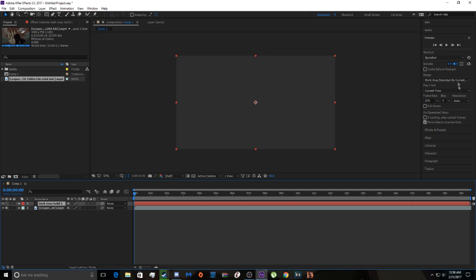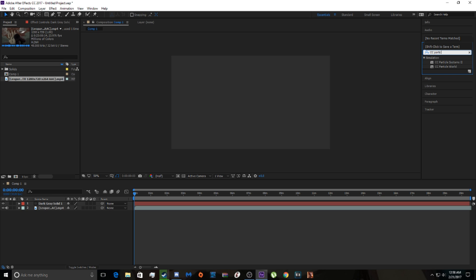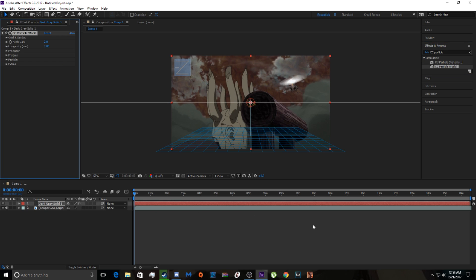Alright, so the effect we're going to be using — here's the effect called CC Particle World, right here. So we're just going to drag that onto the solid layer.